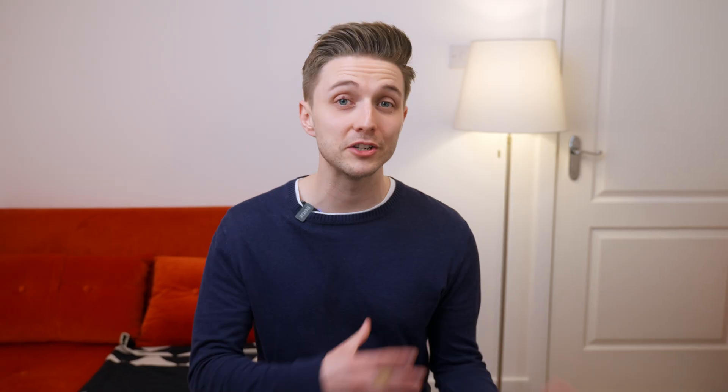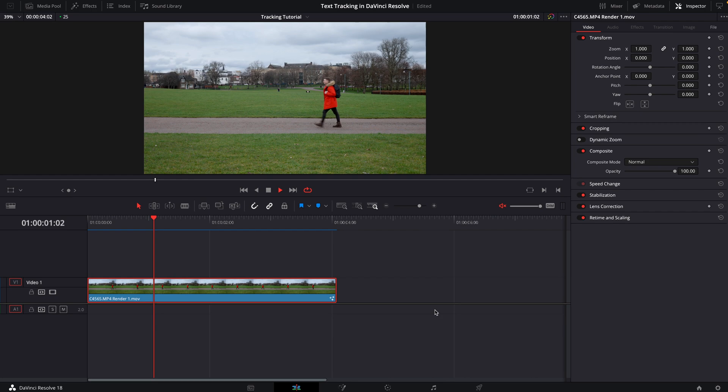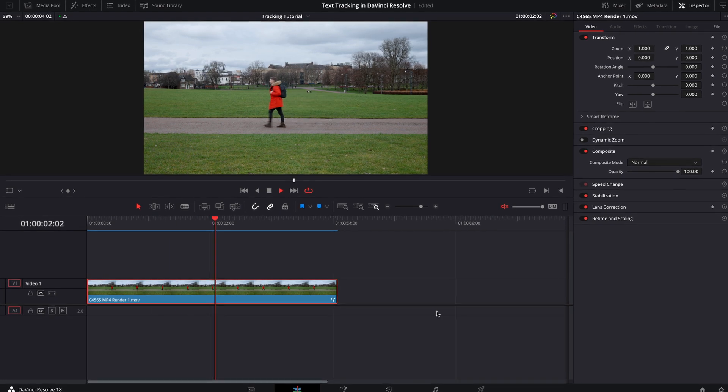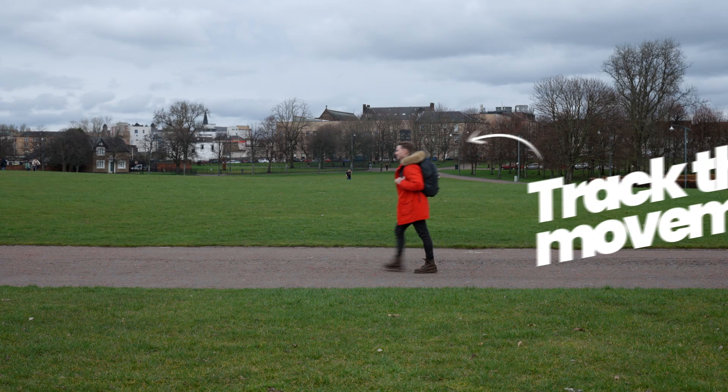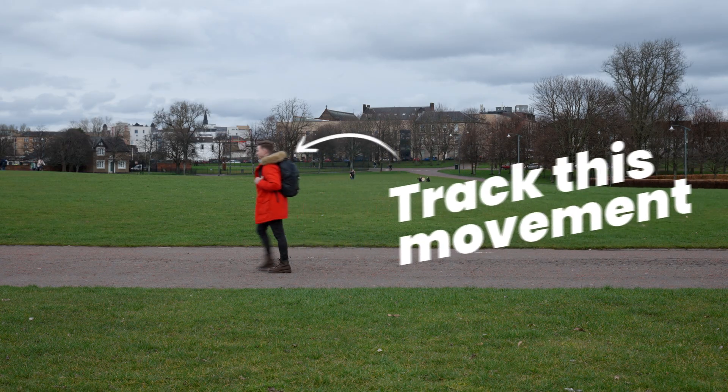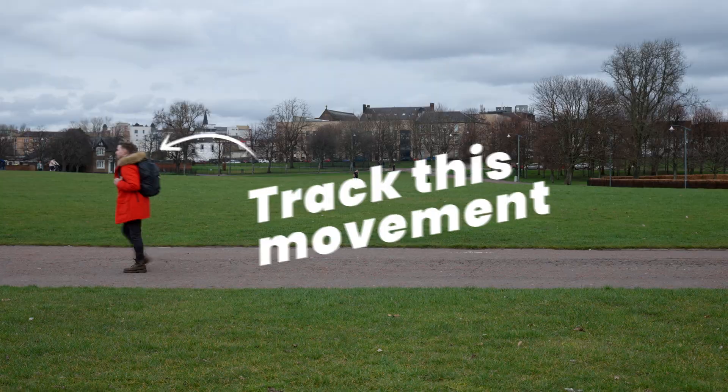There's a whole bunch of different ways that you can track text in DaVinci Resolve, but the method I'm going to show you today is a simple translation method, which means I need to track my movement across the shot and then attach the text to that movement. Which thankfully sounds a lot harder than it actually is.